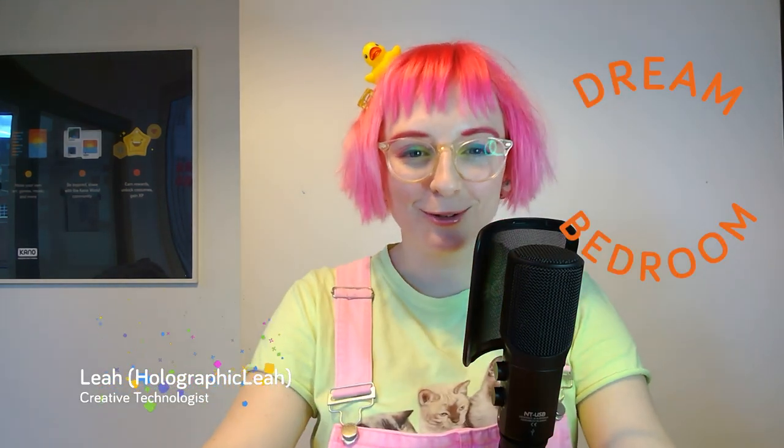Hey there, I'm Holographic Leah and today I'm going to be making my dream bedroom in Paint 3D and you're going to be making one right alongside me.